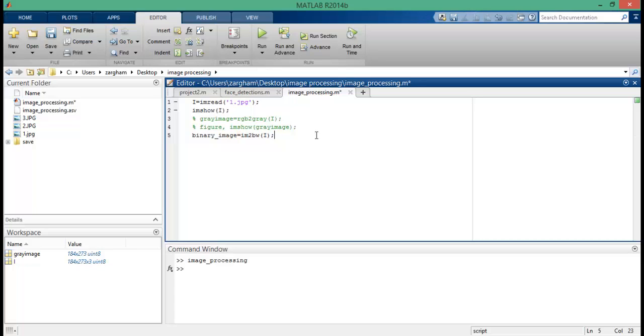Now to show the result to the user, I have to include the imshow function within a separate window here.